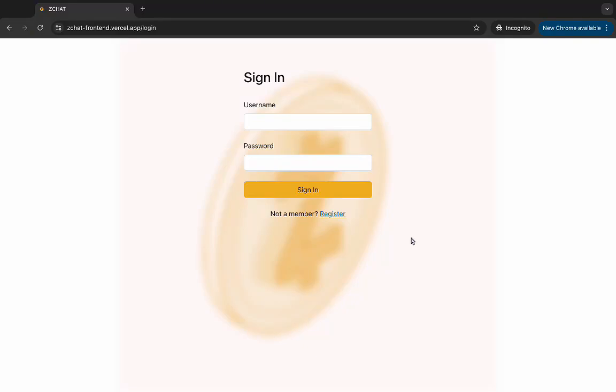My ZCOP hackathon entry is a messaging web application which I named ZChat. I will be logging in with Tokio, my buddy's account.